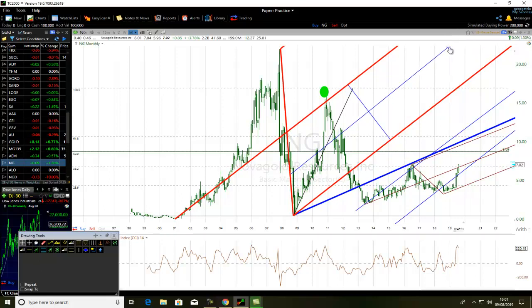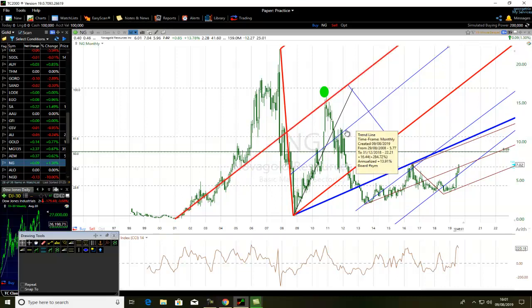If you don't want to use technical indicators and you are a price action trader, you want to make sure you understand how to use the Pitchfork Tool. You can use a Double Pitchfork Tool strategy. All these are Pitchfork Tool traders — they sold it here, they break below the median line of the second half, bounce, break below.